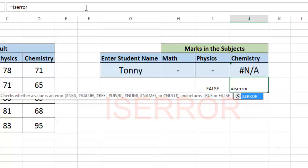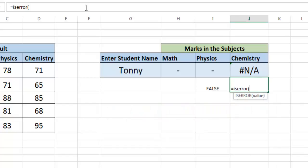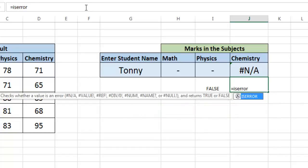This function checks not applicable, hash value, hash reference, divisible by zero - all the errors. So when there is this type of error, it gives the return true.